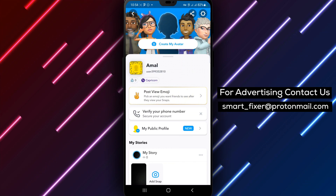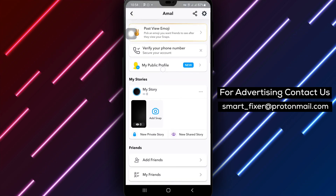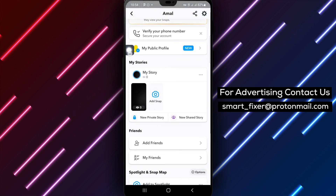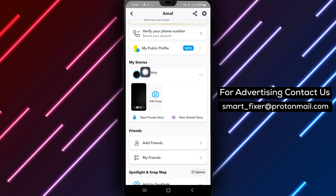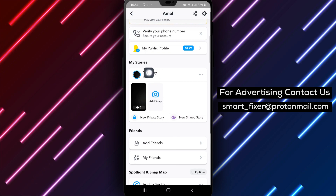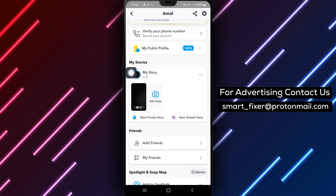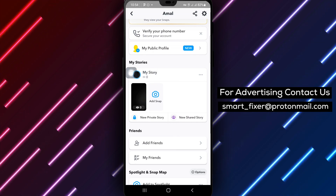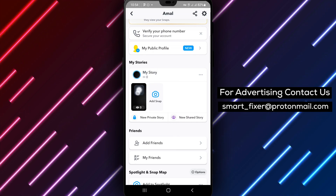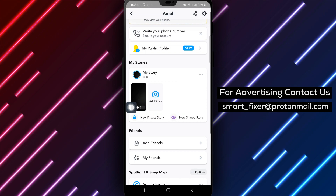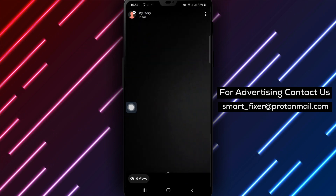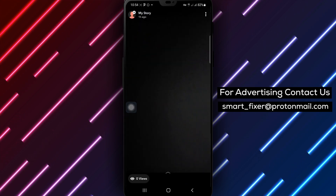Step 3. Now scroll down until you find the section labeled My Stories. Step 4. Within the My Stories section, locate the story you want to delete. Tap on it to open the story.